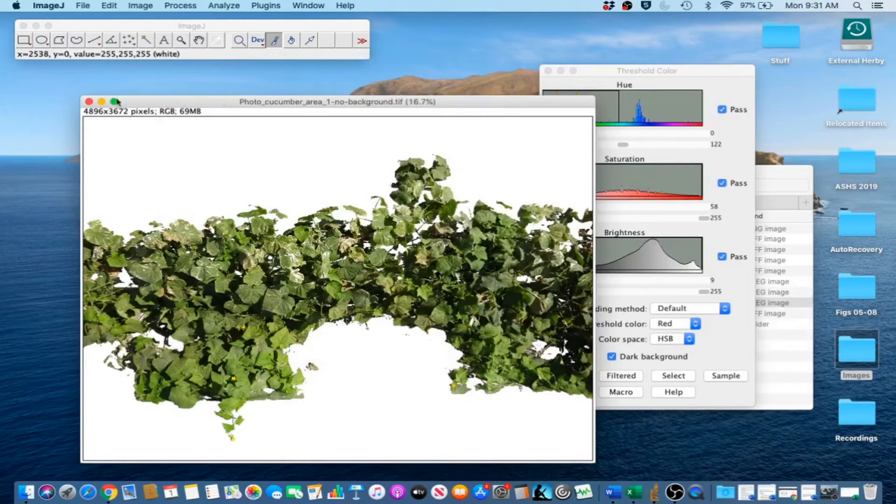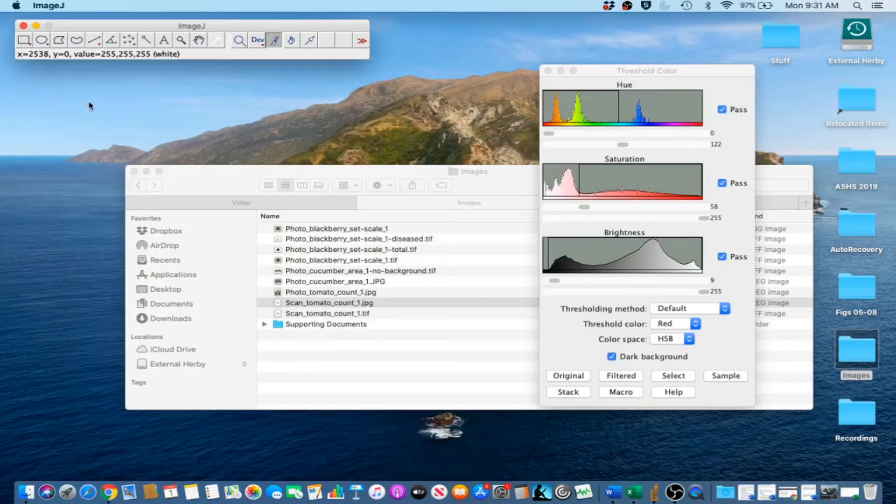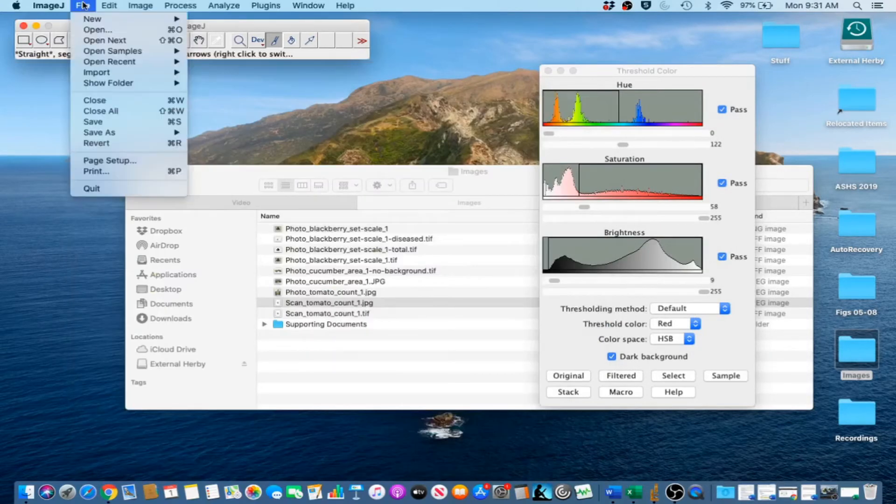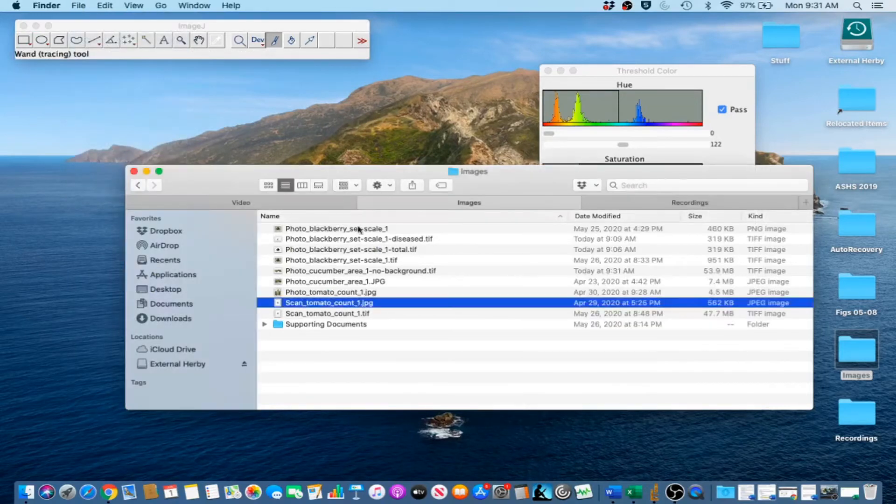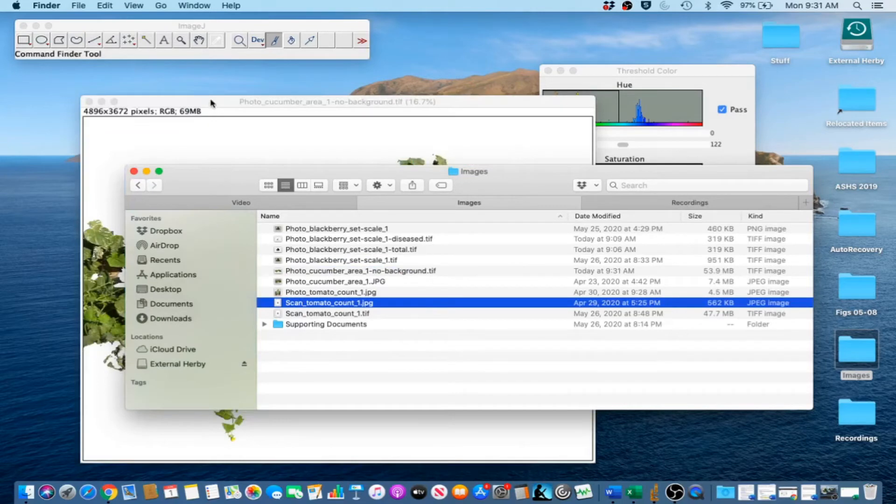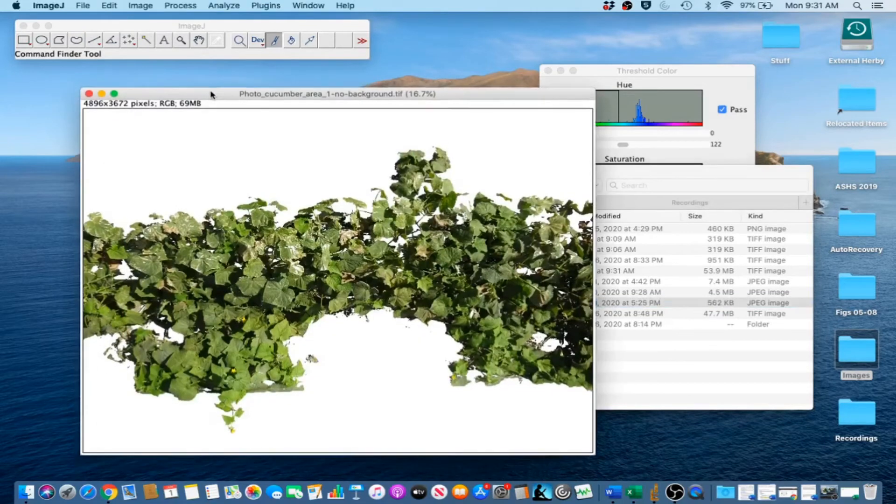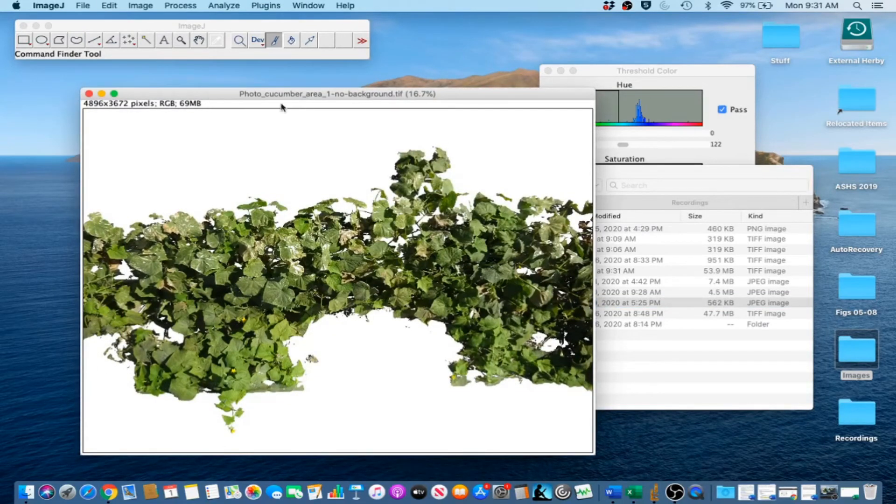And then we are going to close that image. And we are going to open it again. There we go. Now that kind of resets it so we can select Threshold again without it resetting the image.